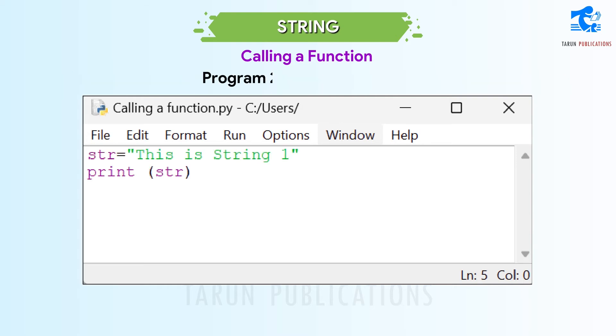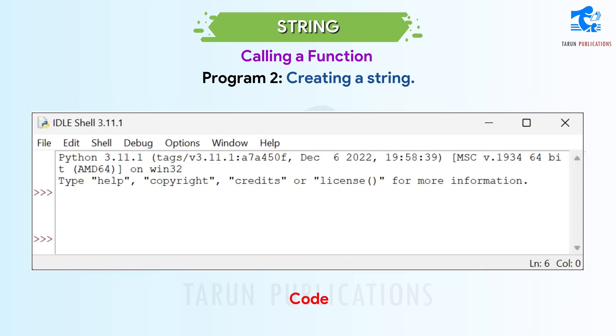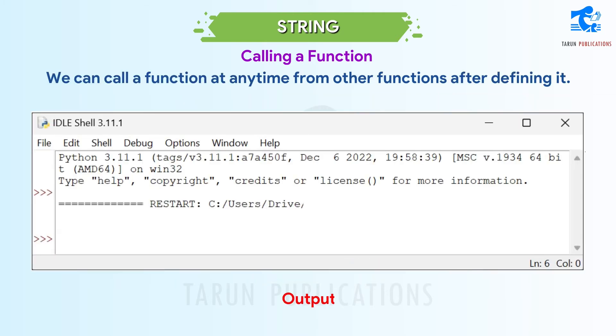Program 2: Creating a String — code and output are shown.